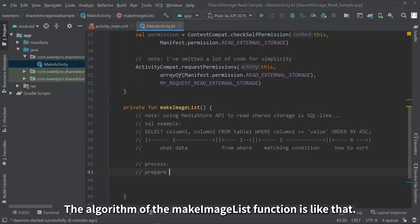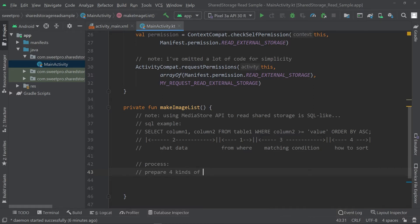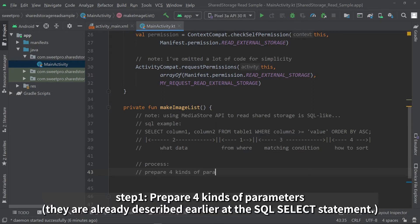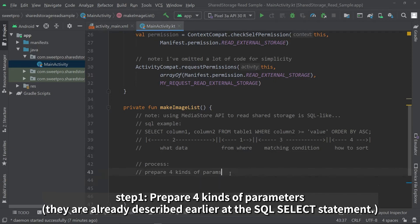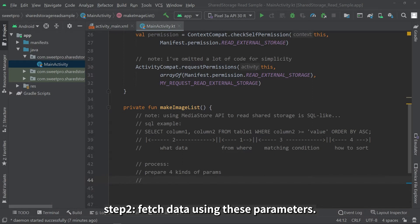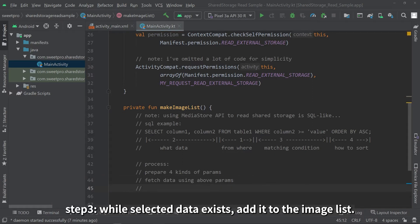The algorithm of the make image list function is like that. Step one, prepare four kinds of parameters. They are already described earlier at the SQL select statement. Step two, fetch data using these parameters. Step three, while selected data exists, add it to the image list.